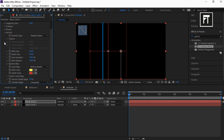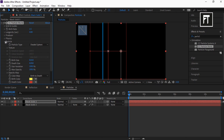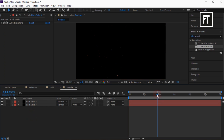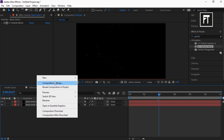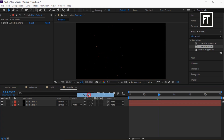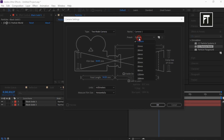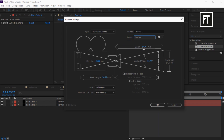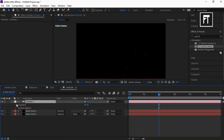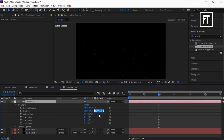Explore Particle and set death size to 0.050. Now right click and create a new camera layer, also set its preset to Custom, and set its zoom to 650.57. Now explore its Transform and set its Z position to minus 943.2.